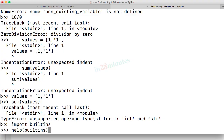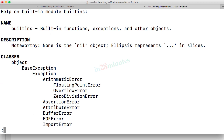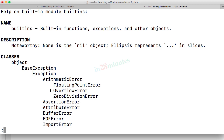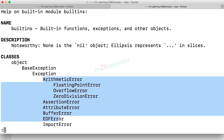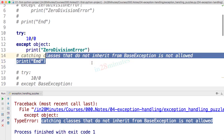You can only catch classes which inherit from BaseException. Looking at the builtins hierarchy, BaseException itself inherits from object, so only those classes which inherit from BaseException can be used — one of them is Exception. You can handle BaseException, Exception, or anything under Exception.